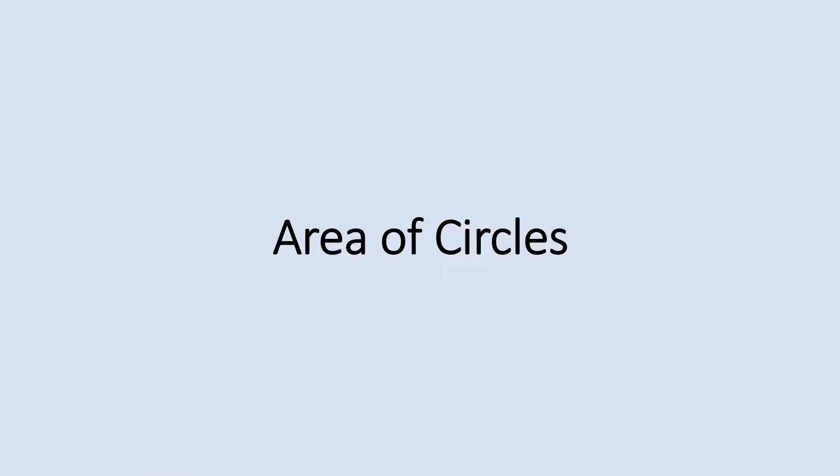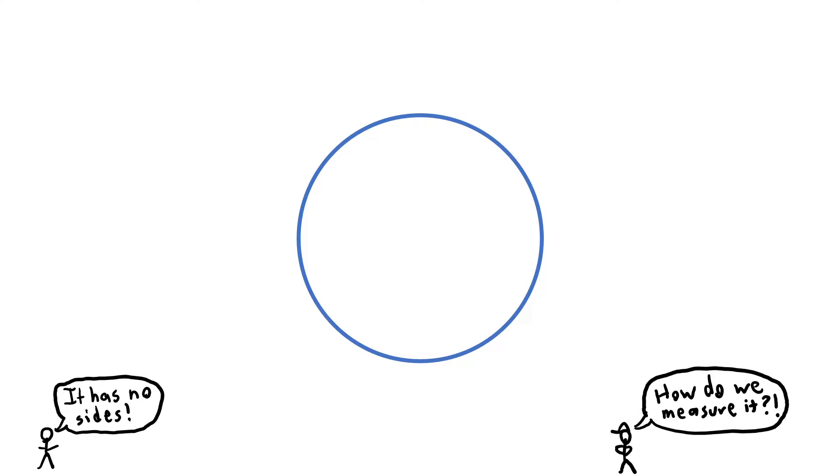Hello and welcome to a quick lesson on how to find the area of circles. Usually when we find the area of different shapes we measure their side lengths. Circles however have no side lengths. So how do we take their measurements?